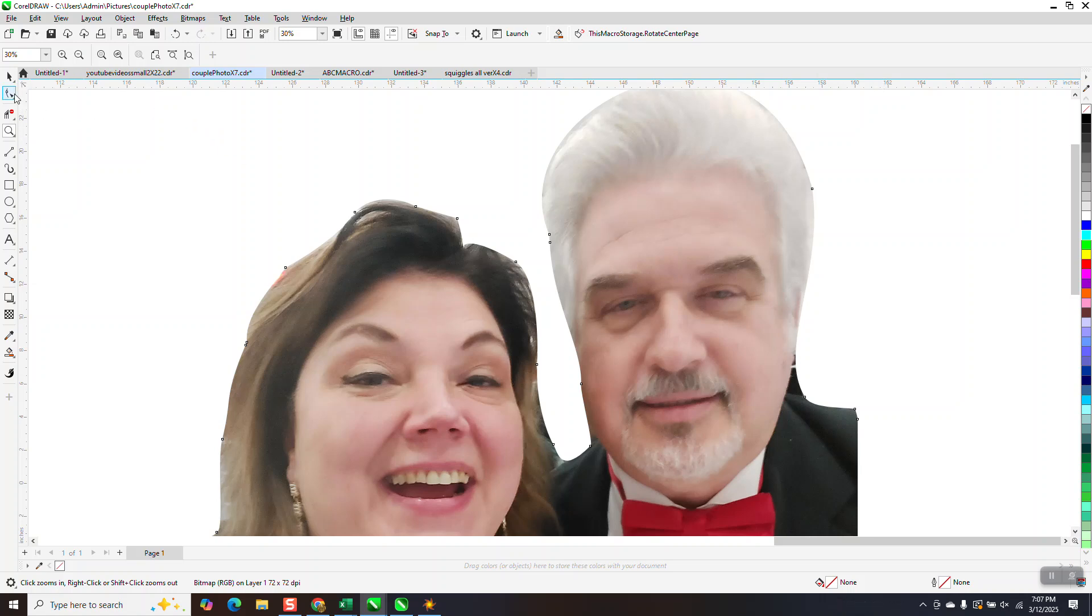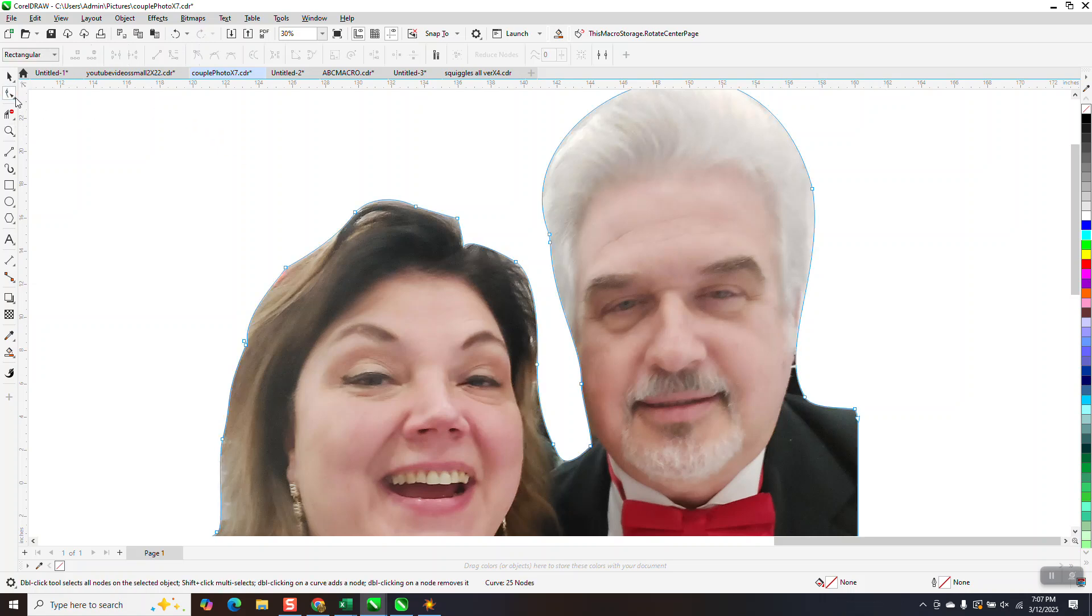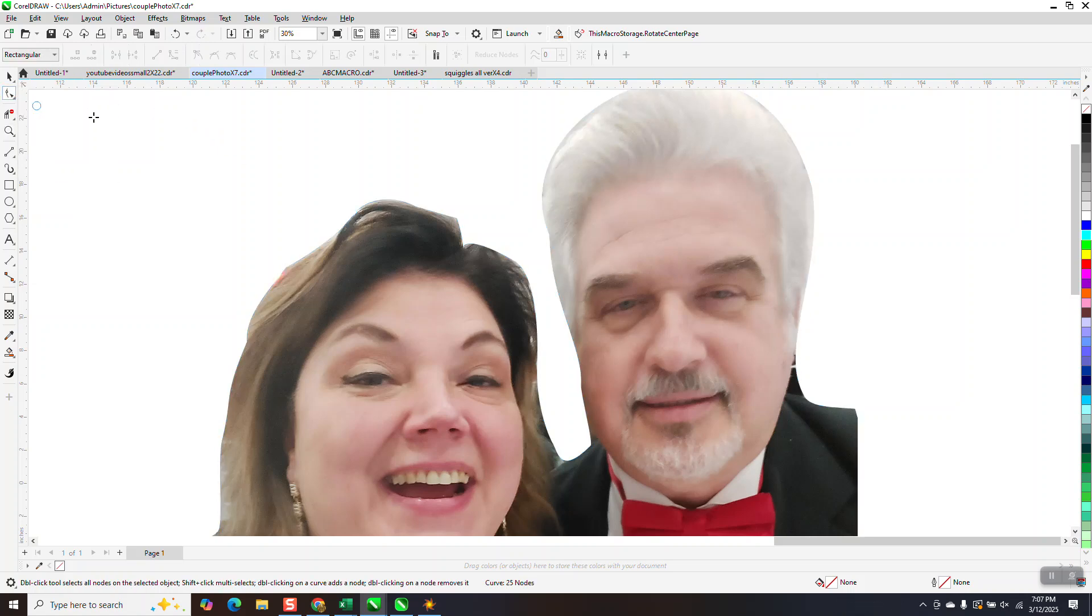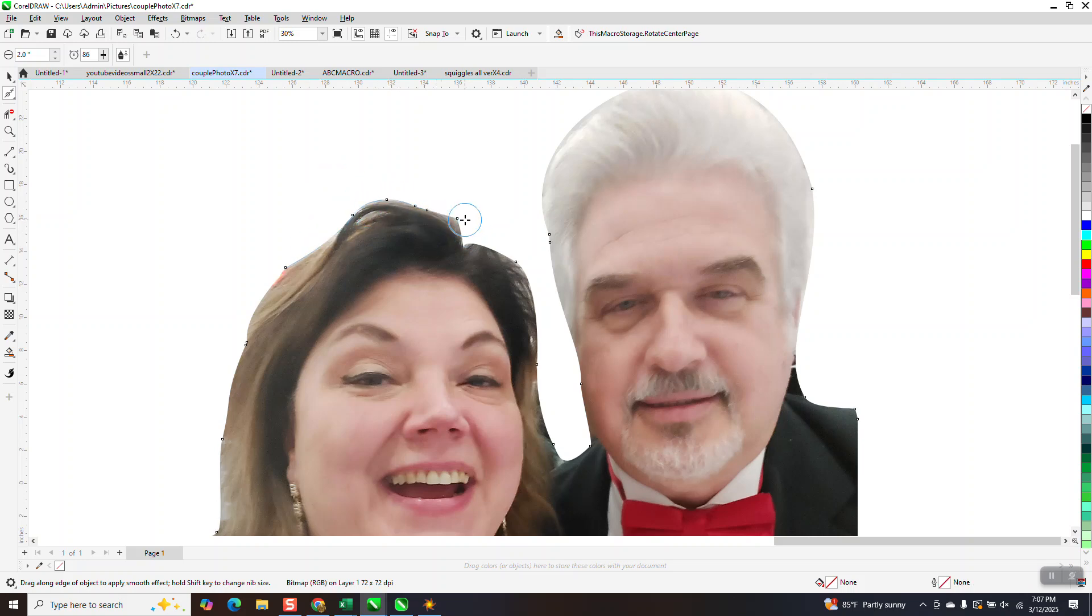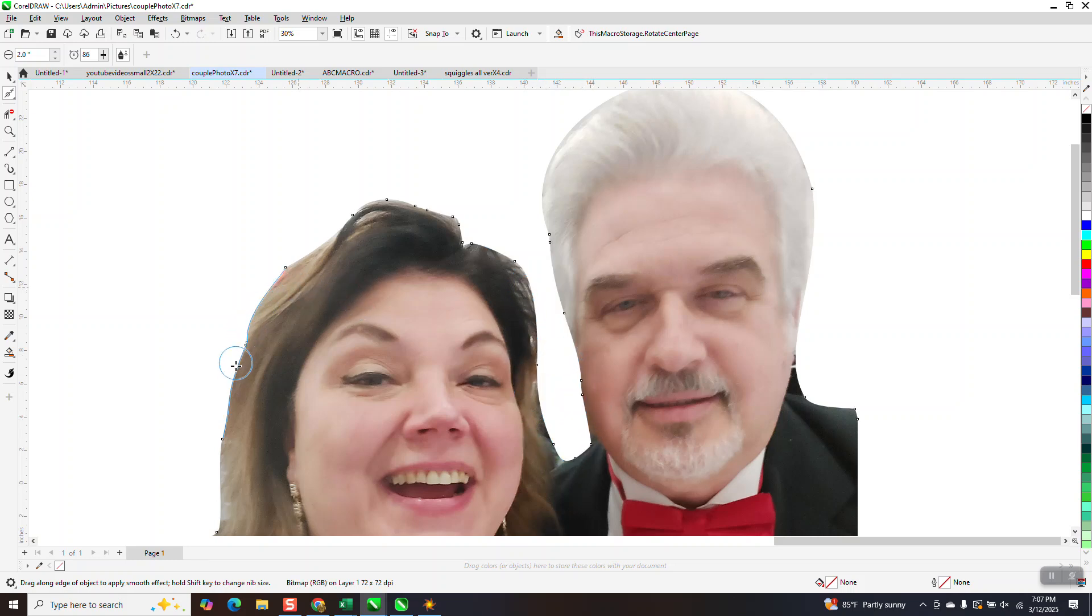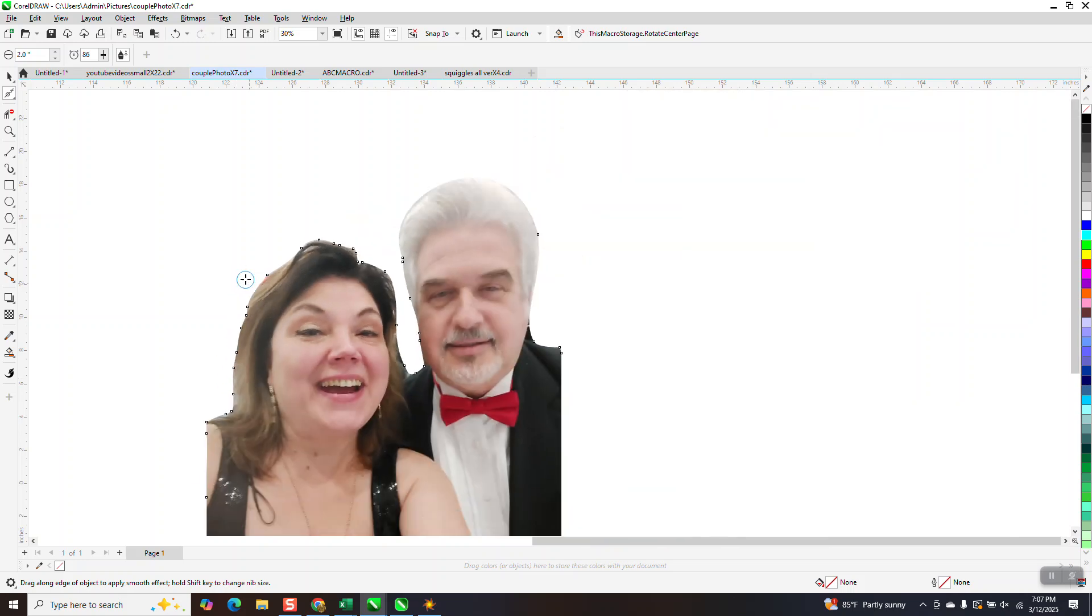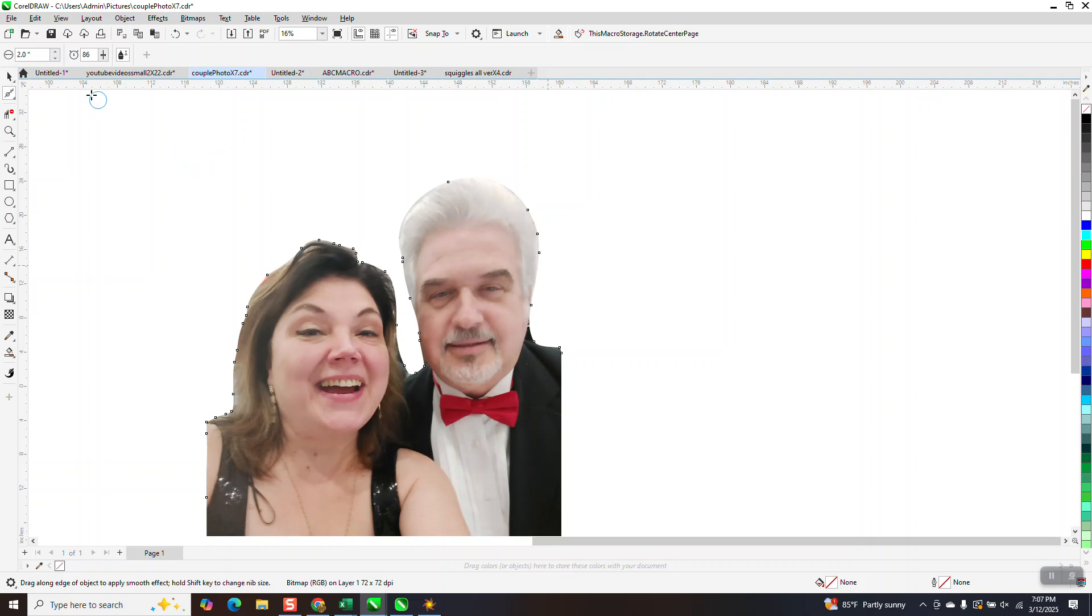But now I'm going to get the smoothing tool. I need it bigger than that. Let's make it like two inches. And I'm going to take and just kind of smooth this out. Because you don't want those sharp points over here and around his face. And like right there, you want to kind of blend it. You're blending it out. And we've done pretty good.